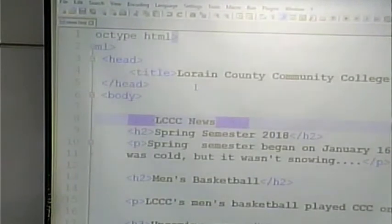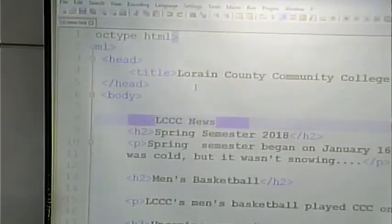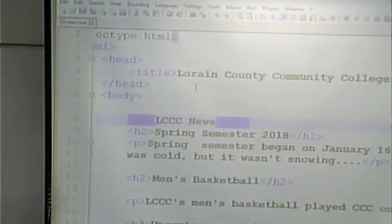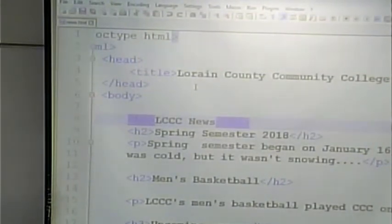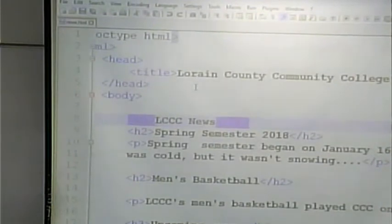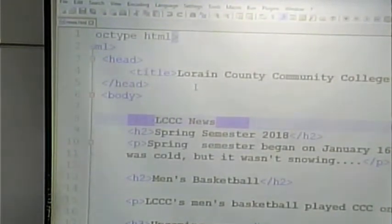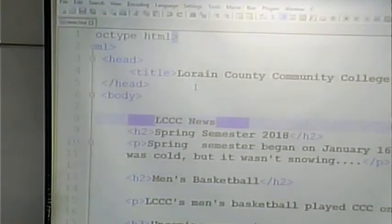HTML, in that sense, is a different sort of language, and it's a lot more forgiving. If it doesn't know what to do with something, it tries its best. In the case of a tag it doesn't know, it just treats it like plain old text.